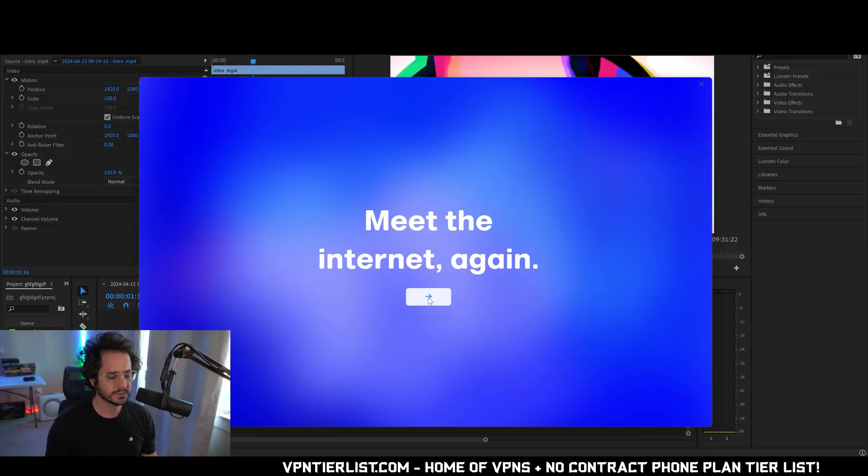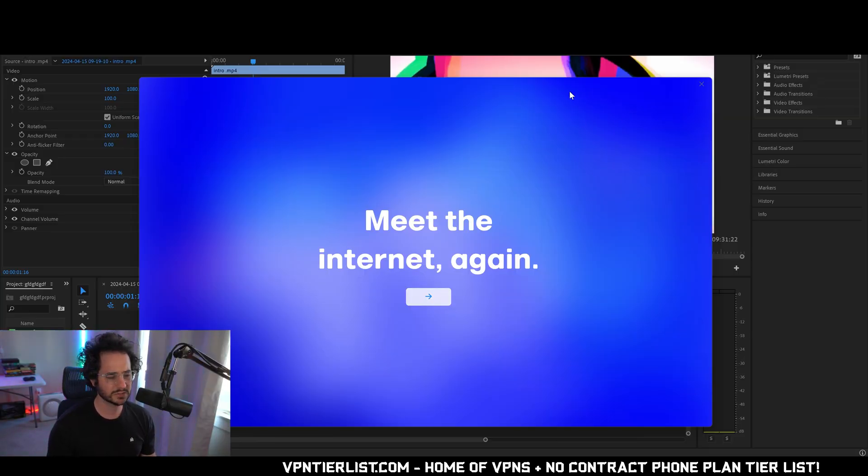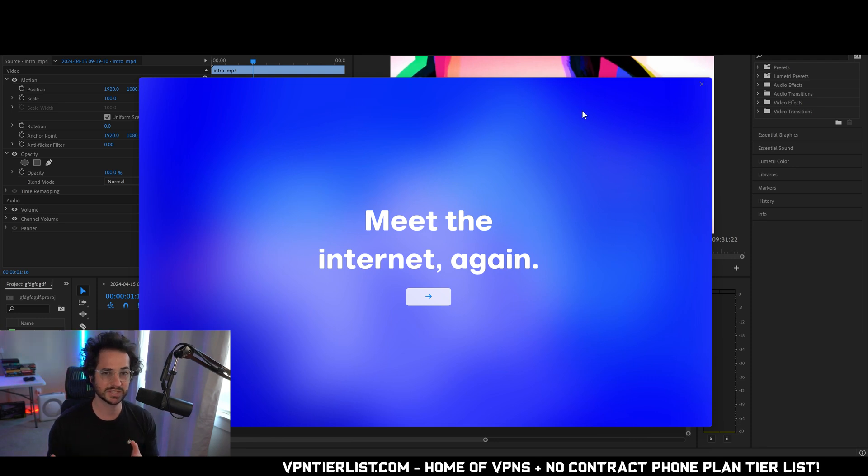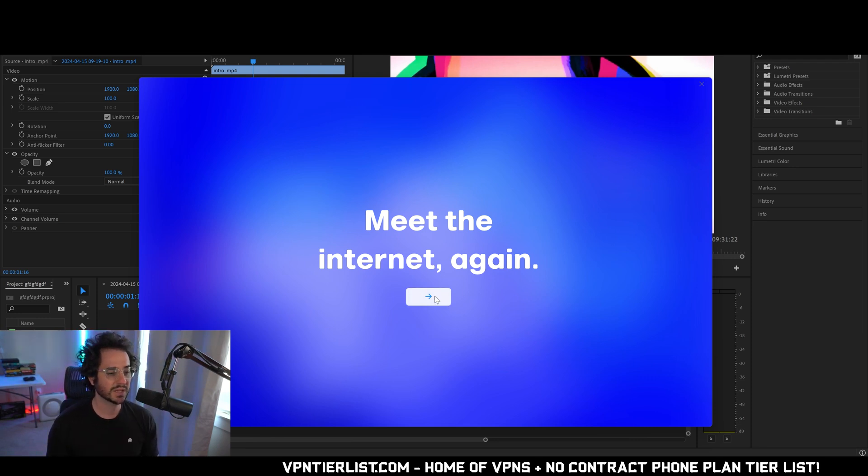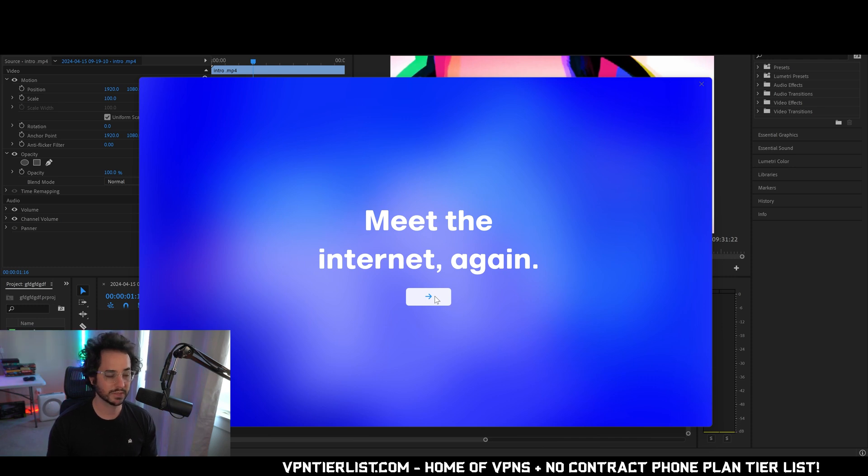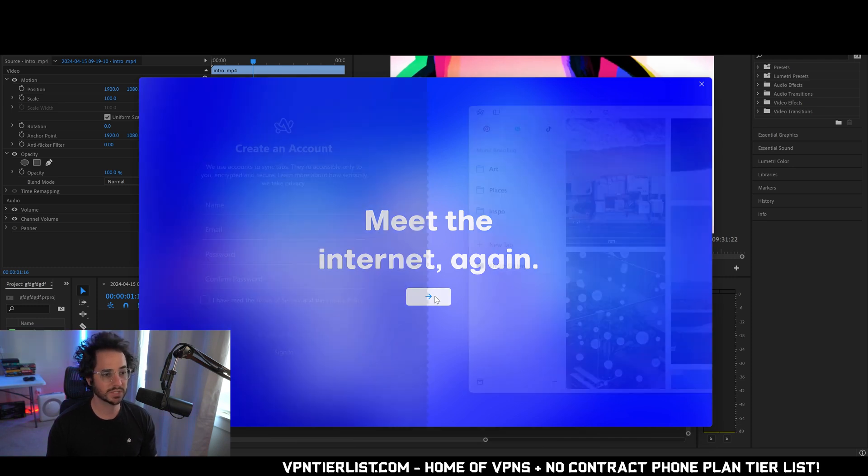All right guys, so this is kind of what the browser looks like. It's got an interesting cinematic introduction to it. It has this interesting sound and now we have this thing. Meet the internet again. So that seems pretty confident. This is like a completely brand new experience and we'll see how much that is true.